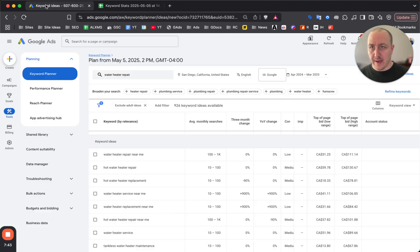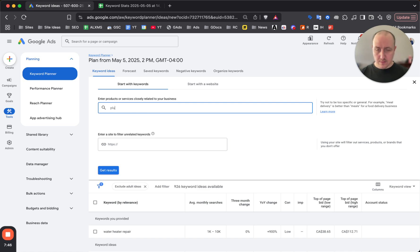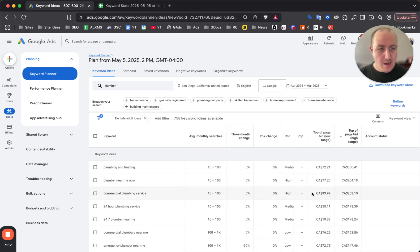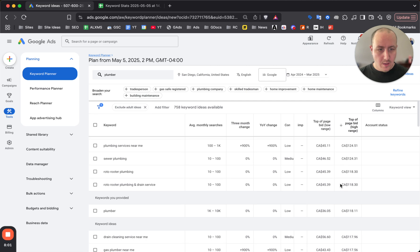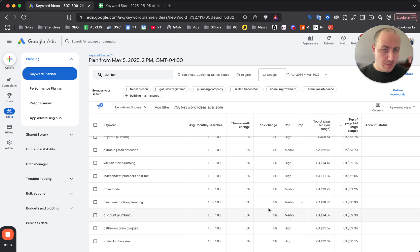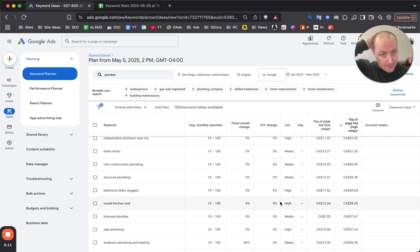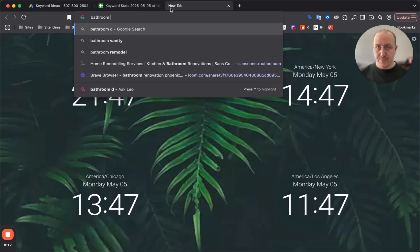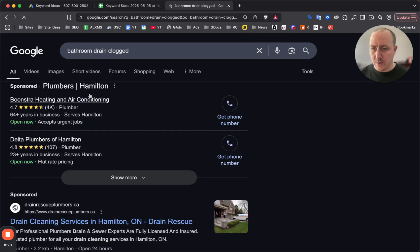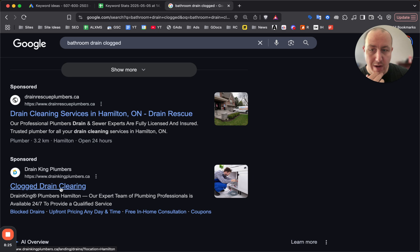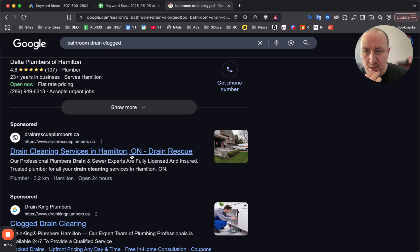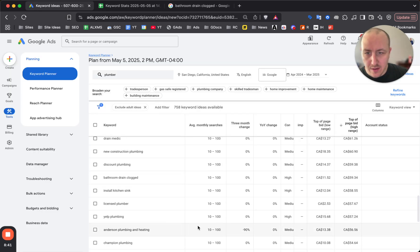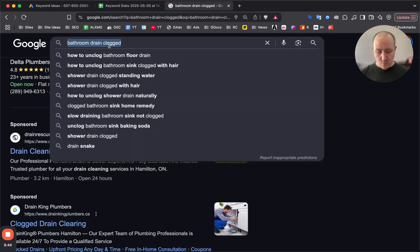An easy way to find cheaper keywords or less competitive ones if you're on a tight budget or don't want to pay $70 per click - go back here, add 'plumber', click enter, and sort by top of page bid high range. You can see plumber near me is $77 Canadian up to $2 Canadian per click. If you scroll down you can find less competitive ones like new construction plumbing, bathroom drain clogged. People bidding on this are looking for someone to come fix their bathroom drain. If you search bathroom drain clogged - I do get ads. These guys know what they're doing - clogged and drain clearing, that's a really good ad. You don't want to be running local service ads for bathroom drain clogged keyword. Drain cleaning services is also not bad - these are two really good ads.